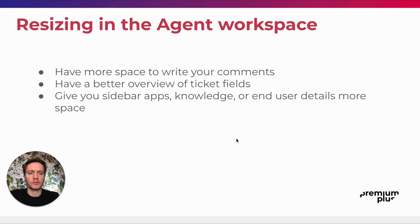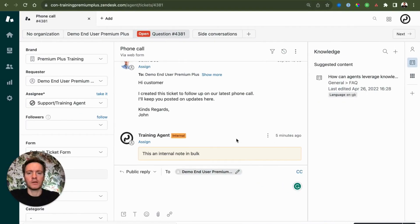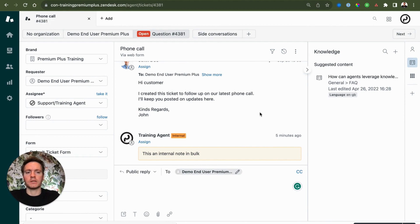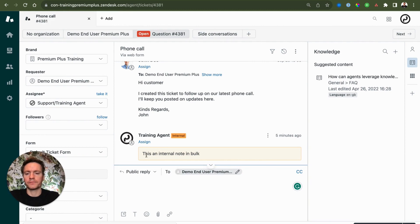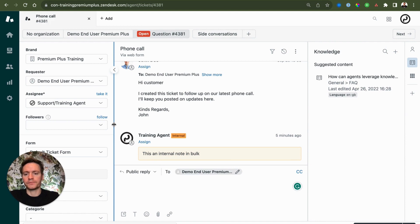So what does it look like in our instance? If we check a normal ticket in the agent workspace, we can see that on the right, as well as here at the bottom or at the left, we can resize the fields.